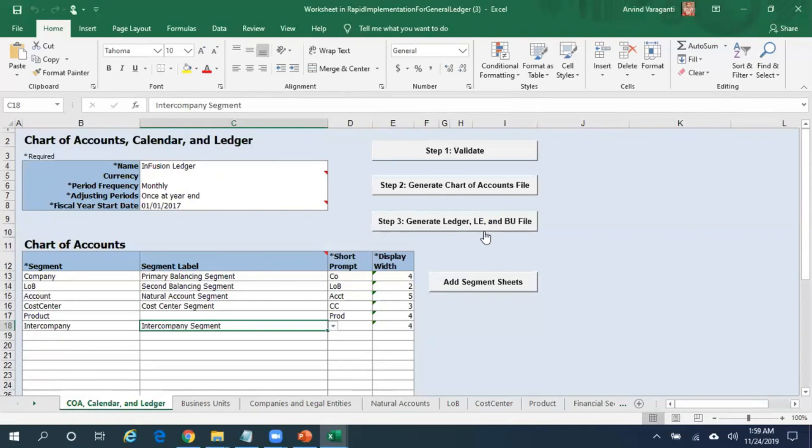As far as this particular video is concerned, my focus is on showing how the segment values need to be entered in the template and to give you an overview of the template. Through a single template, you should be able to create your chart of account, calendar, ledger, business units, segment values, etc., just using a single template.